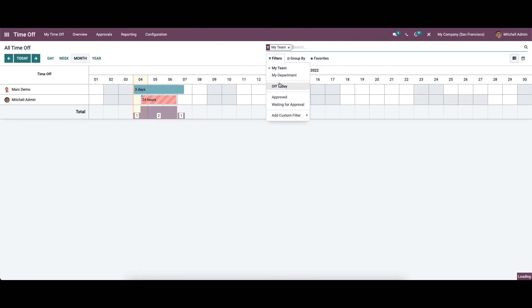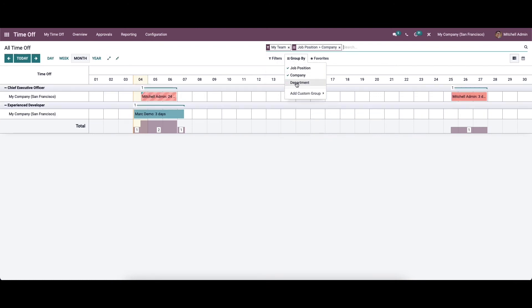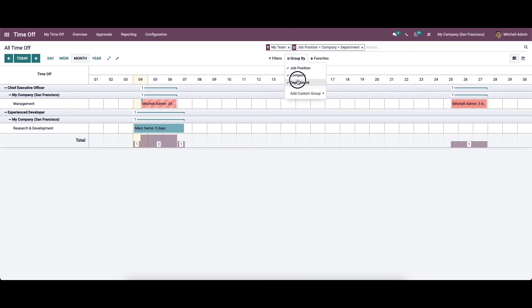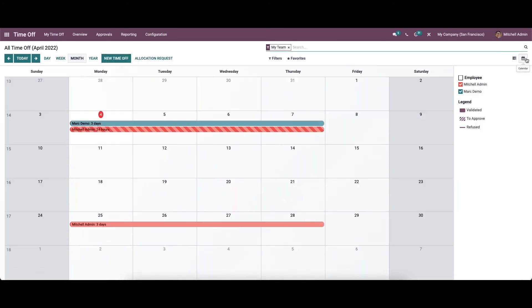You can filter according to 'My Team', 'My Department', and 'Today', among others. You can also group by job position, company, and department. The attendance will be marked in the employee fields, and all employee leaves will be marked on the dates they took off.